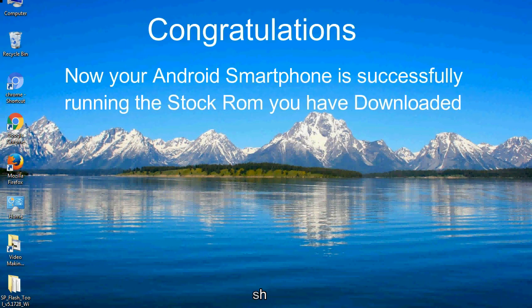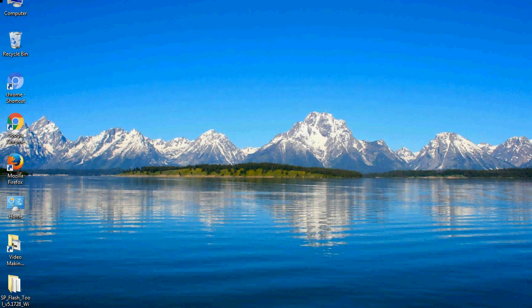Now your Android smartphone is successfully running the stock ROM you have downloaded.